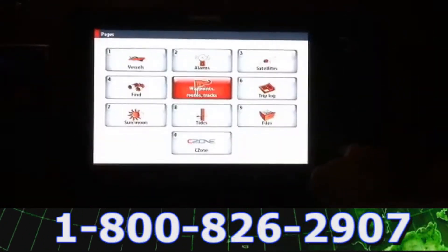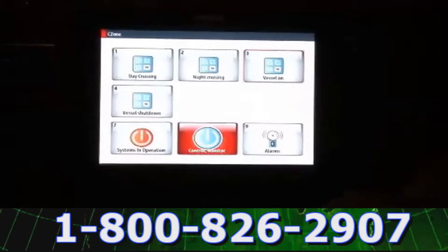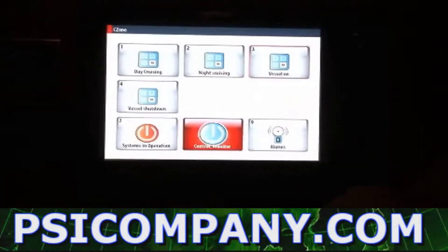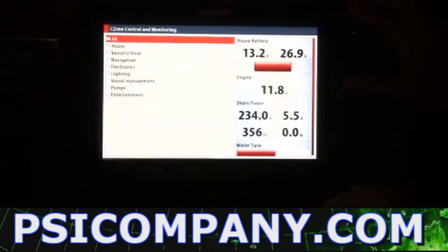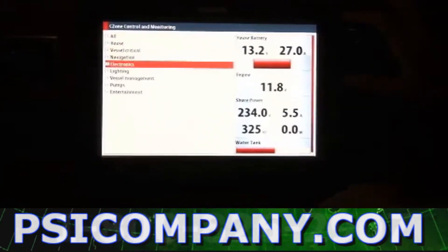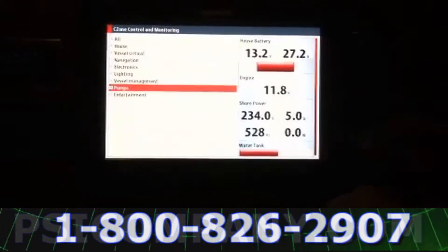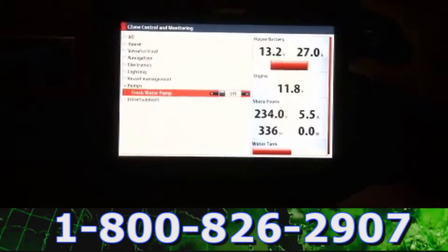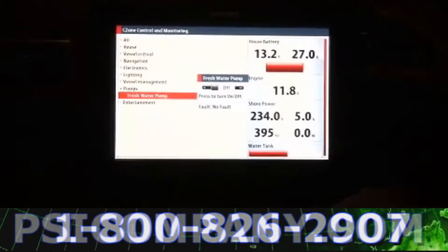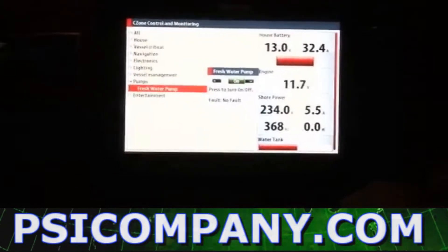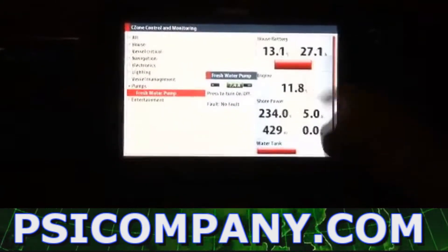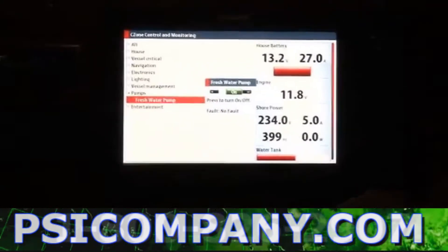We're going to again select our C-Zone menu system from our Pages selection. Here we have our C-Zone options. We're going to do a quick demonstration of a very specific circuit that we're going to control. We're going to go down to our Pumps menu and show you one of the options of how we can control each and every circuit on the boat. And you can hear we just turned on the fresh water pump and saw the amperage draw on the fresh water pump.